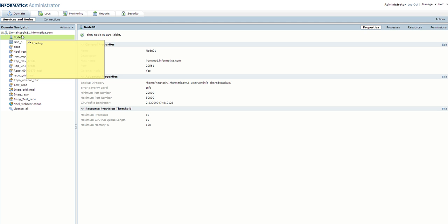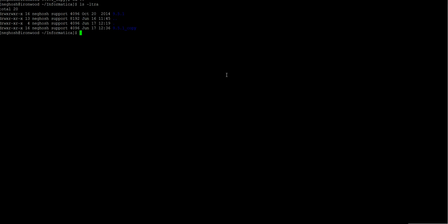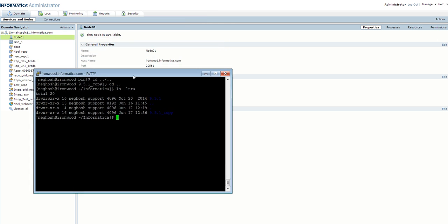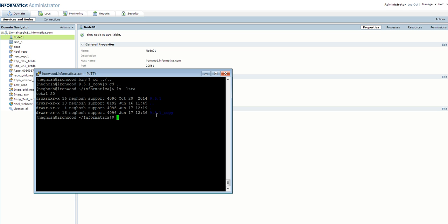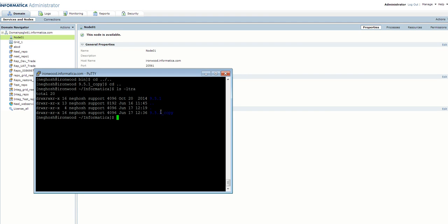I have a domain which is domain psglx61.informatica.com and I have a single node presently — node 01 — which is available. Each node will have an installation associated with it. Presently I have this installation for node 01, which is the node 01 installation. I have another installation which is 951_copy. I created this installation by copying the whole contents of the 951 directory to 951_copy. Once I create this, I will add a node to this domain and join this installation as a node to the existing domain.